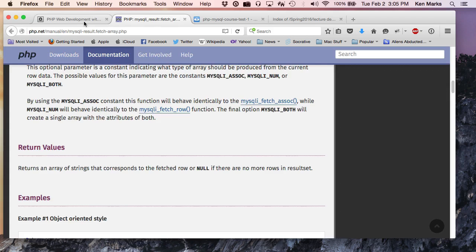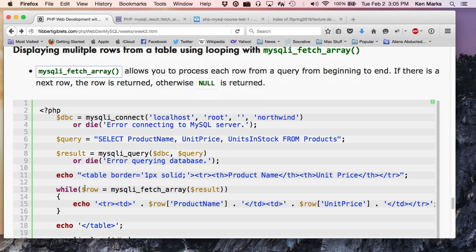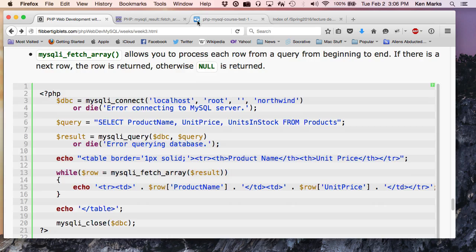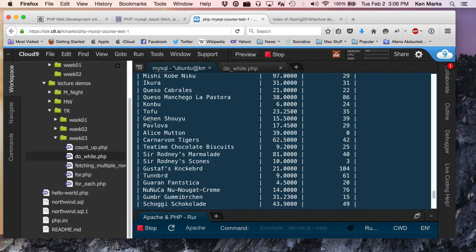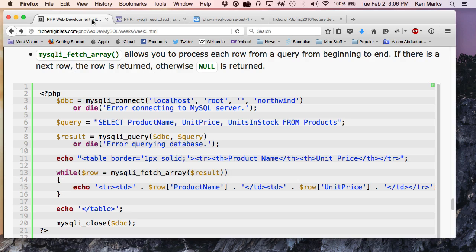It's equivalent to a false. A zero is equivalent to a false. A null is equivalent to a false. Okay. All right. So, okay, so the first time through, I'm going to get, on the product name key, I'm going to get chai. On the unit price key, I'm going to get 18. Unit stock, I'd get 39. Well, actually, yes. So, let's go back to this. Actually, I'm only dealing with product name and unit price. And I did that because I wanted all the code to fit on the same page here. That's why I did it.